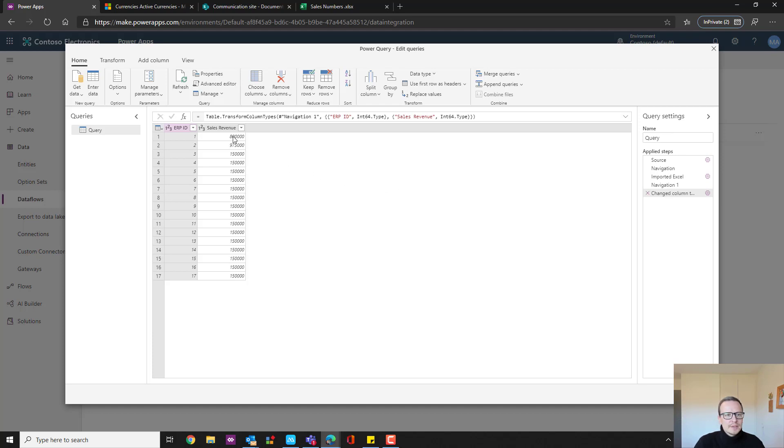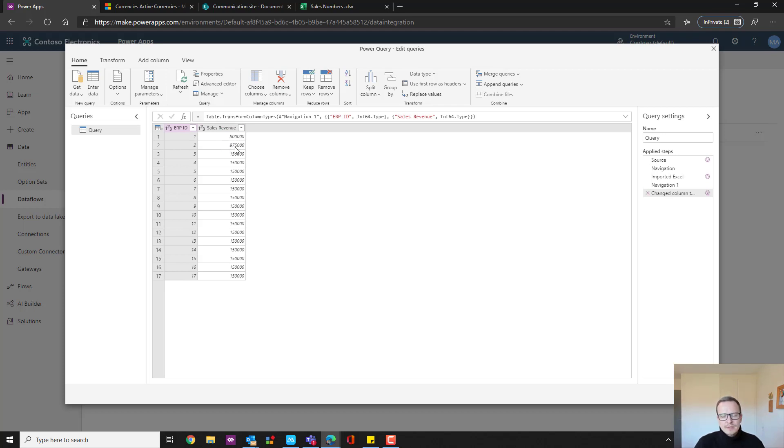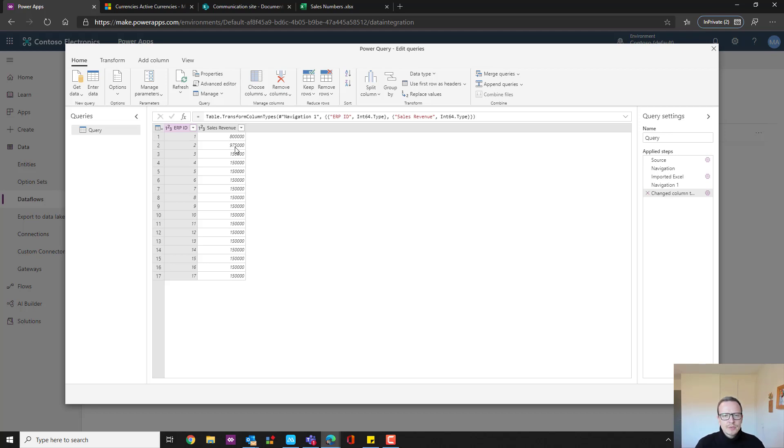And as you can see right here, we have the ERP ID and the sales revenue. So you can see it, that's the value I just entered into the spreadsheet. Now this value obviously will come from the other system, the ERP system, and then every night that system will place a nice spreadsheet somewhere for us so we can take that up and put it into our system.